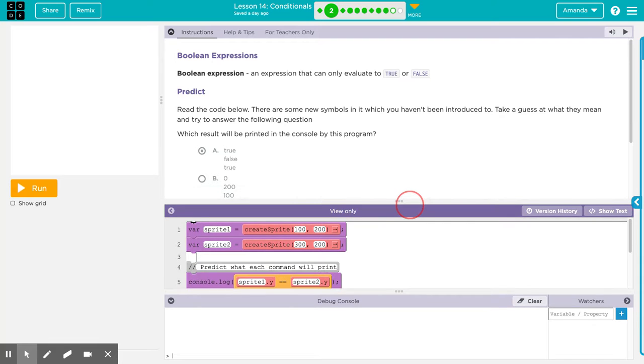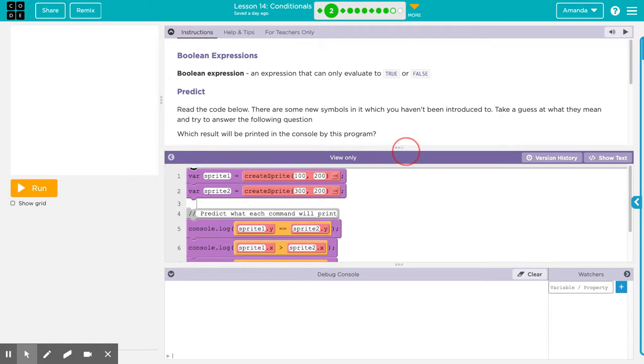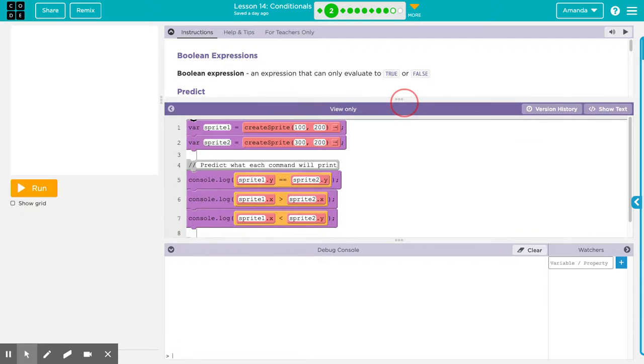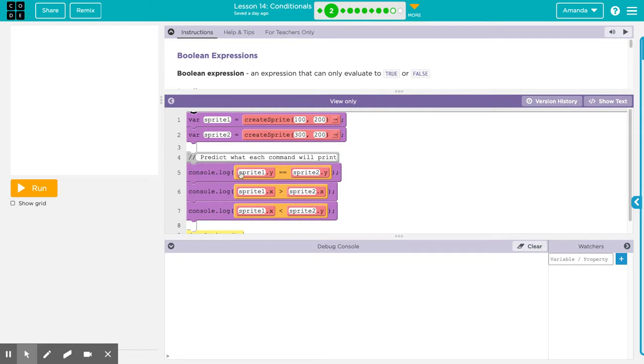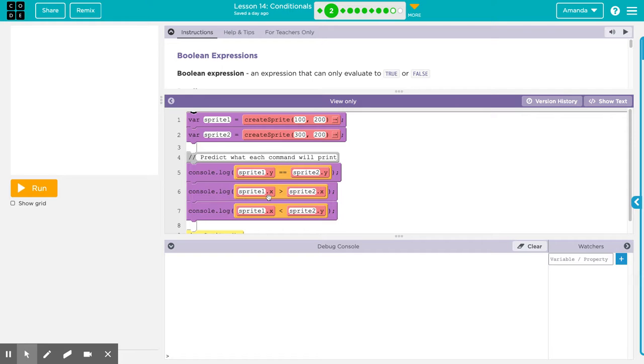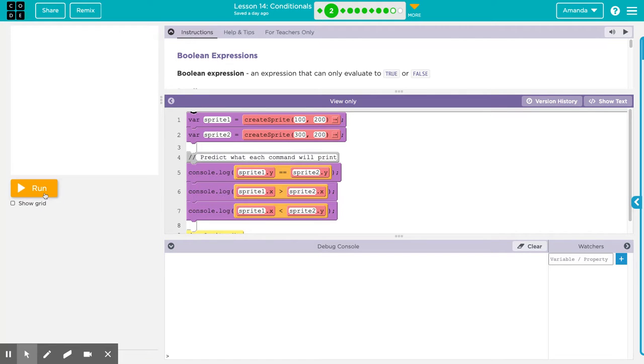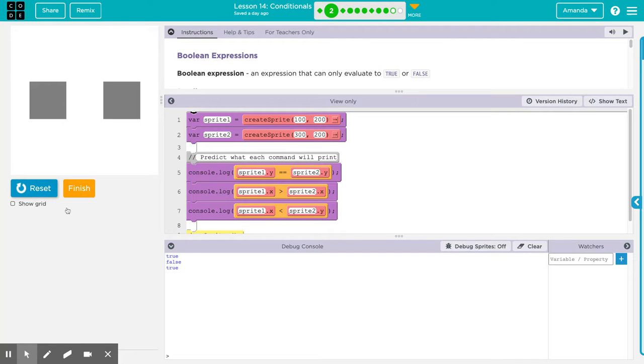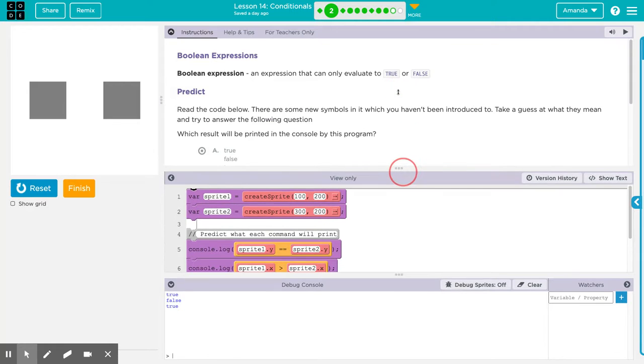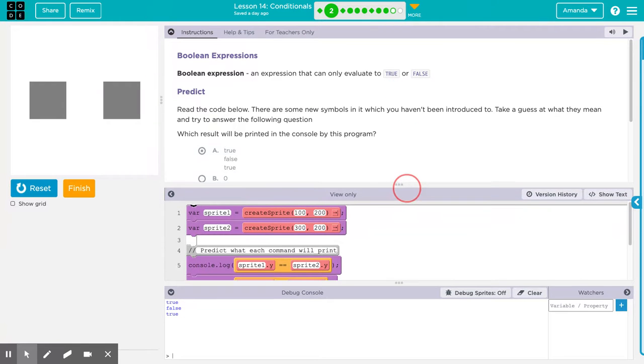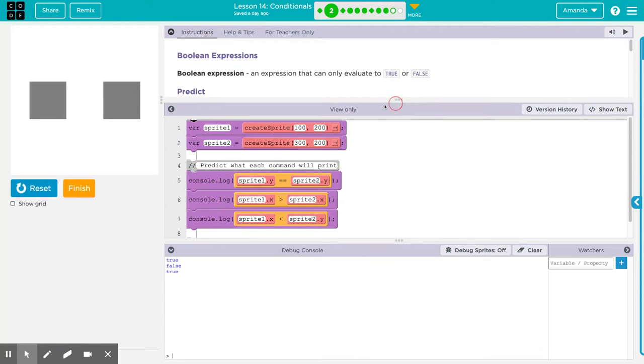So let's see what I guessed. I guessed true, false, true based off my information here. Does Sprite 1 Y equal Sprite 2 Y? Yes, they're both 200, so that's true. Is Sprite 1 X greater than Sprite 2 X? No, so that's false. Is Sprite 1 X less than Sprite 2 Y? Yes, so I said true. Let's hit run and down here in the debug console log I got true, false, true. That is what I guessed.